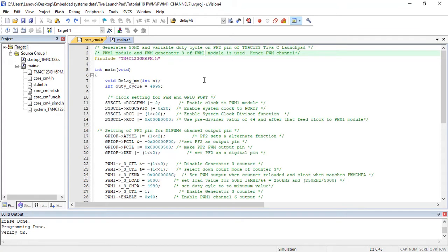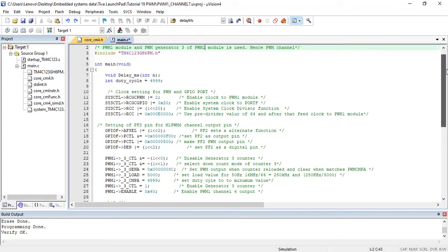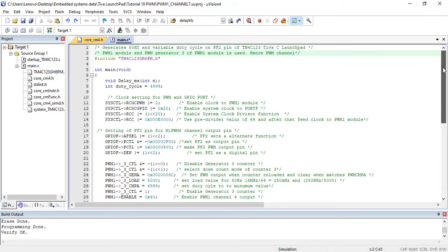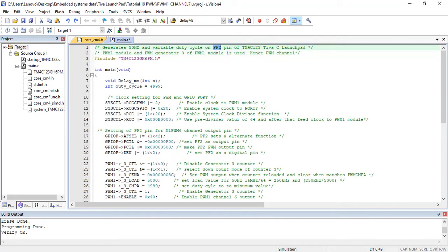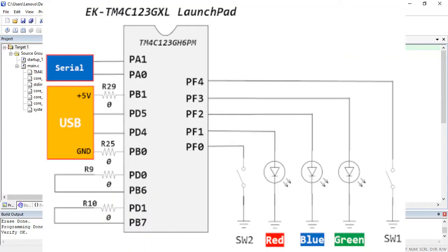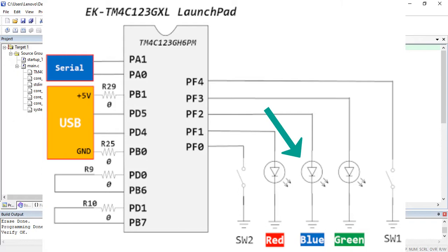Now let's take an example. This example code generates 50Hz and variable duty cycle PWM signal on PF2 of TM4C123 Teva Launchpad. PF2 pin of TM4C123GH6PM Microcontroller is connected with onboard blue LED. Hence, LED light intensity varies according to the duty cycle of PWM output signal.